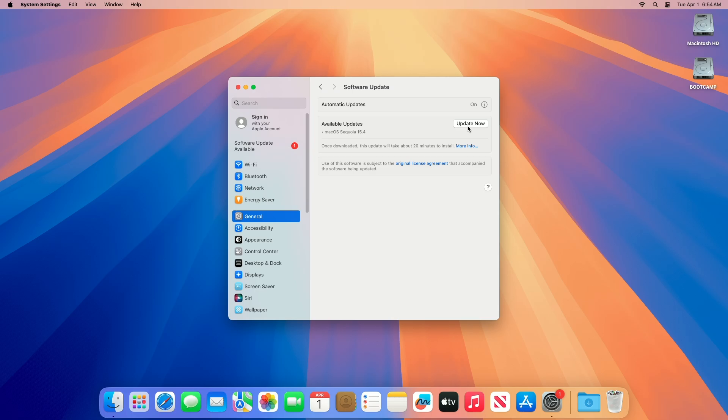So that was all about this OCLP Build 2.3.0. So that was it, hope it was useful, consider like for the video, subscribe to the channel, and if you have any questions, just comment down below. Thanks for watching, and have a great day ahead.